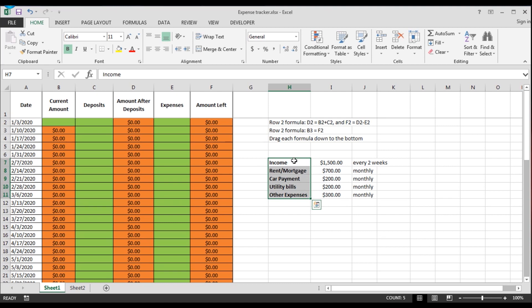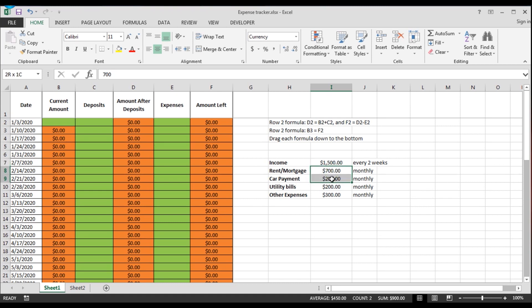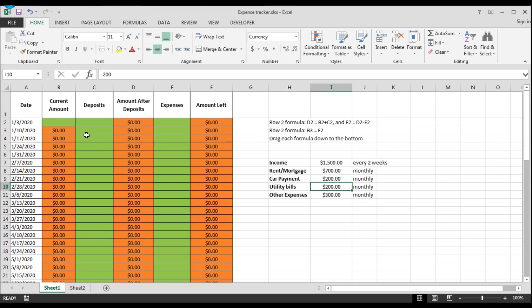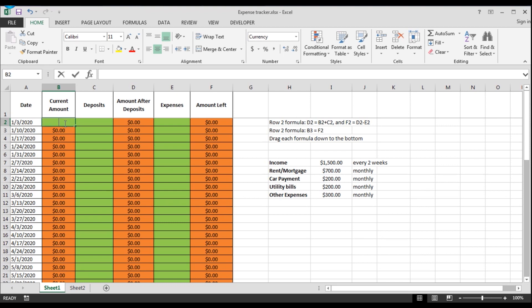We'll be using income of $1,500 every two weeks, your rent, your car payment, utilities, and other expenses. So we're going to input that into our tracker so you can see how it works. We're going to say that you had $5,000 on Monday in your account.